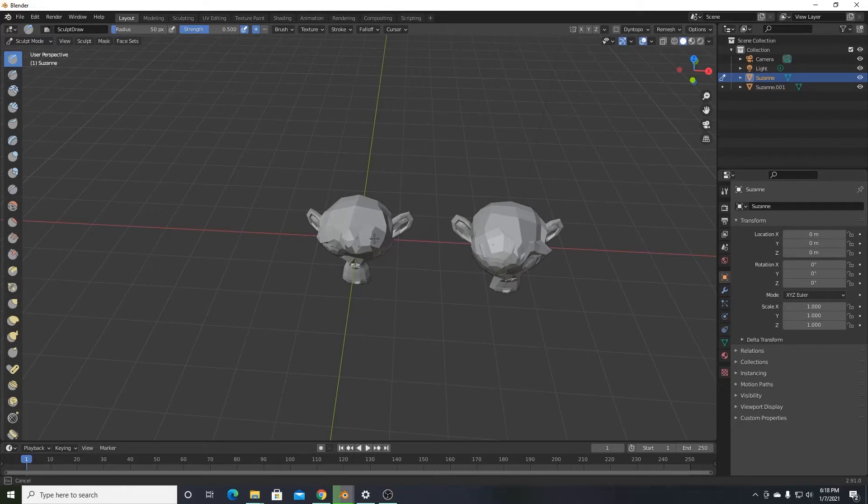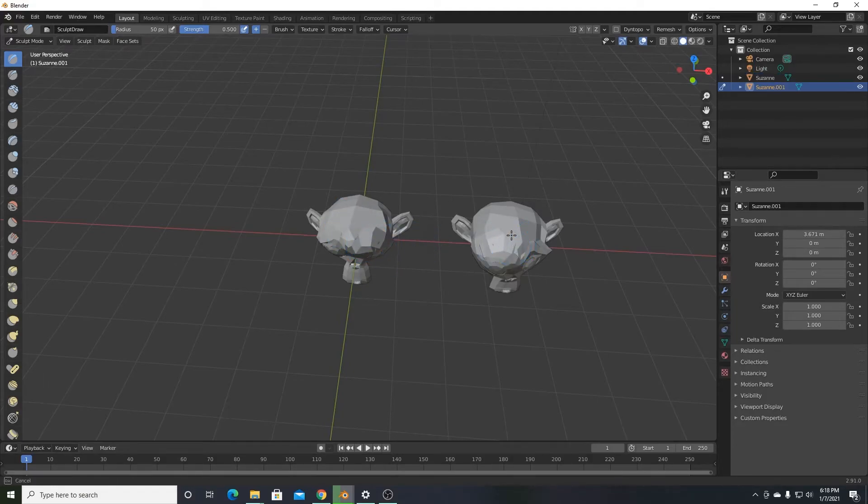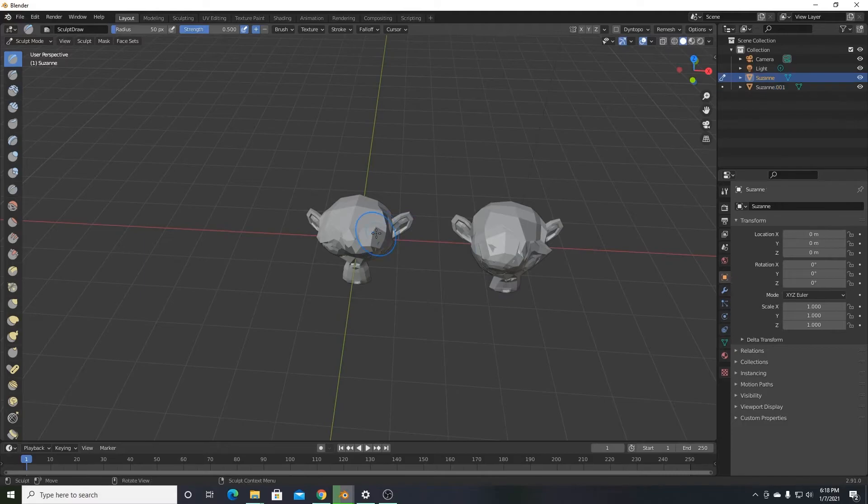You can't do both at the same time, but this does seem like the fastest way I know of to switch between objects. Sculpting this one, alt left click, sculpting this one, alt left click, you get the point.